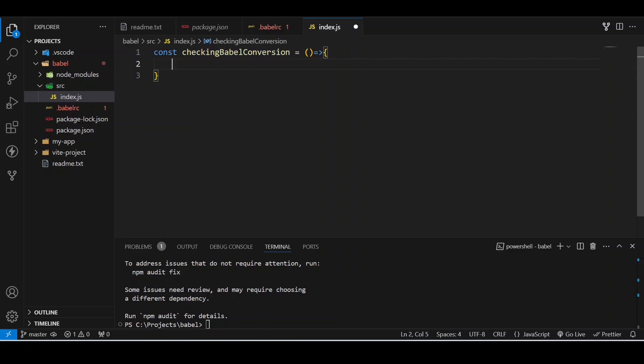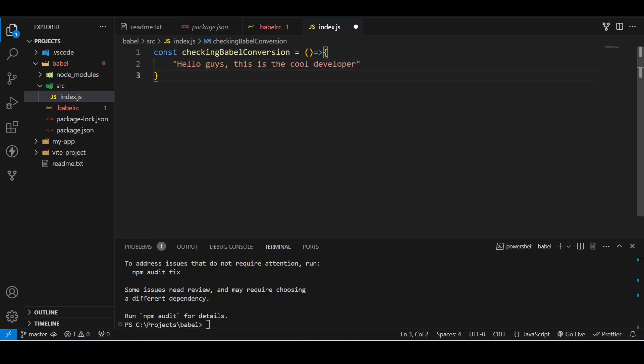After that, I can pass any string or anything I want here. So what I will do is write: Hello guys welcome, this is the Code Developer. So I will just now save the file. So this is an arrow function that is being introduced in ES6.